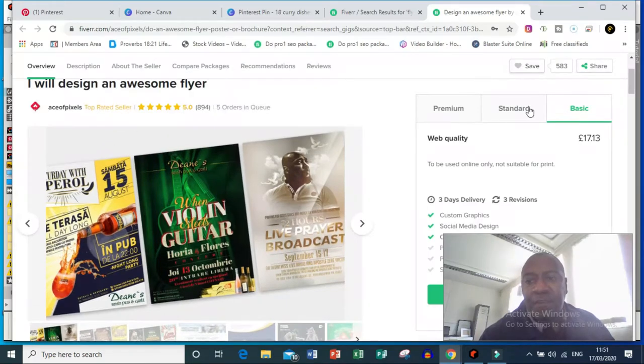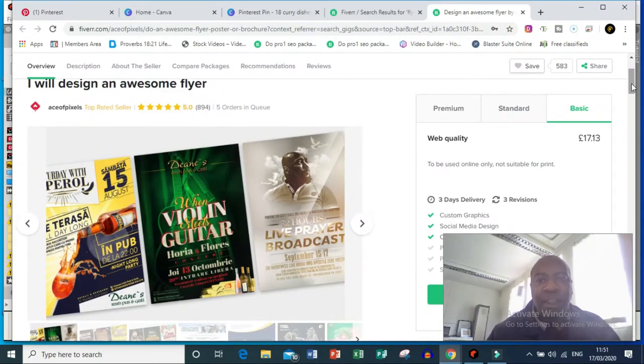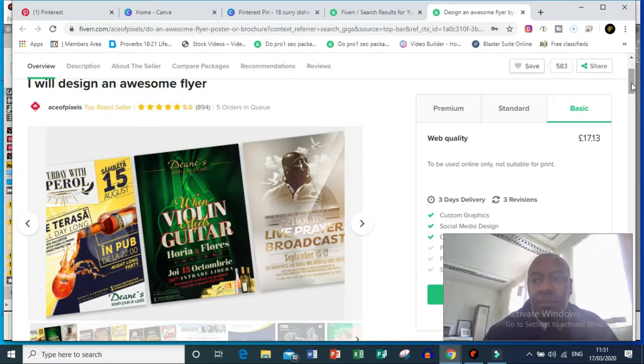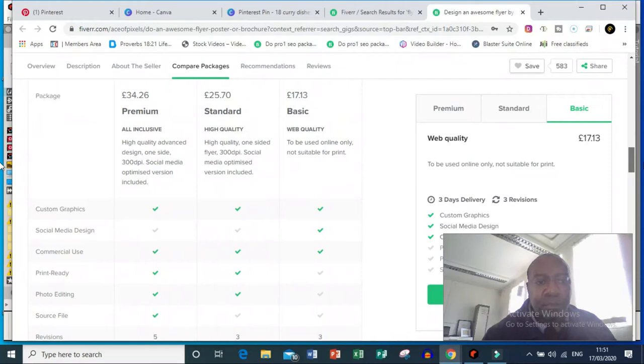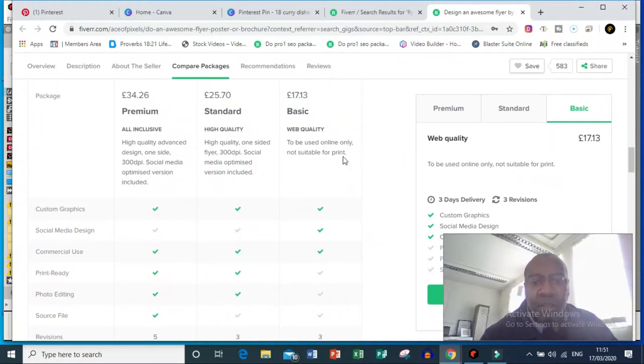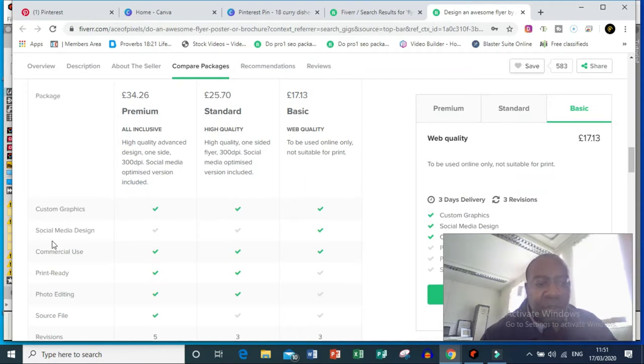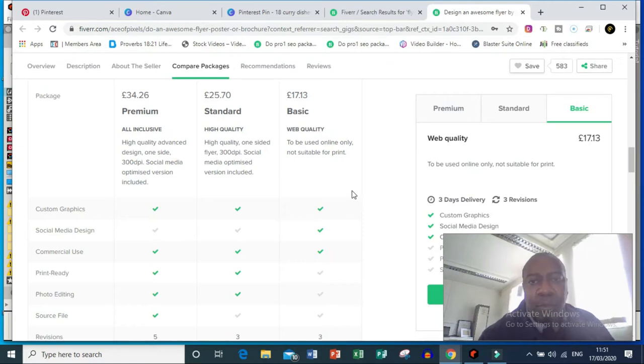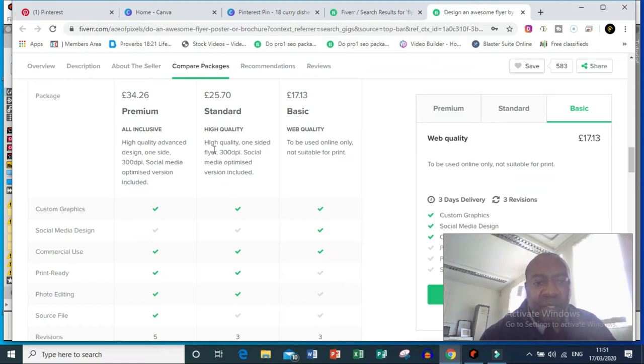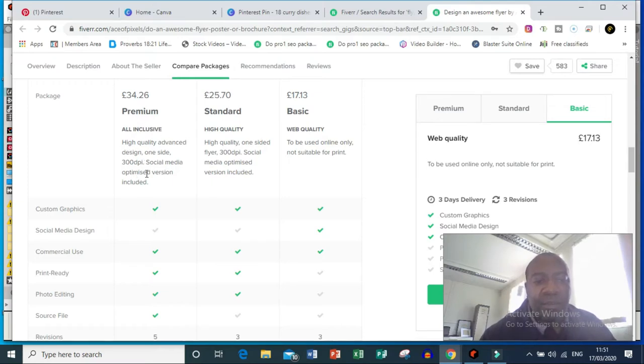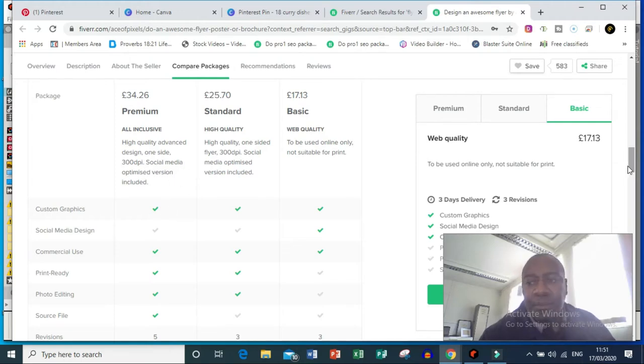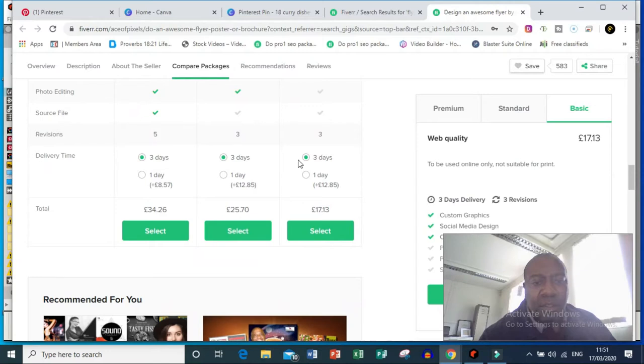You select the category where you can advertise. Beautiful thing about this is you can have different levels. You can basically create a gig and say 'I will do you a flyer, web quality to be used only, not suitable for print.' Then you've got your little categories here with the tick box. Fiverr will allow you to create this yourself, very simple. You can have a standard service, high quality one-sided flyer, and then you can have a premium service, high quality advanced design one-sided, 200 DPI, social media optimized version included. These are the payment structures, so Fiverr will allow you to put all these into place.